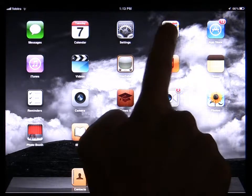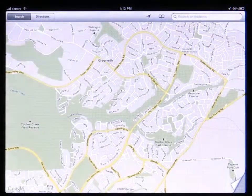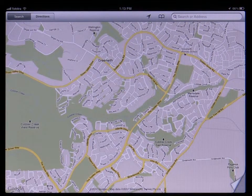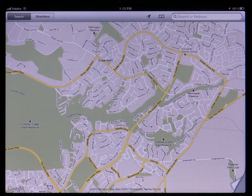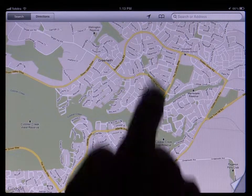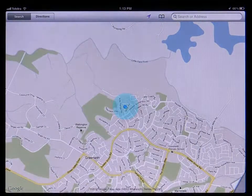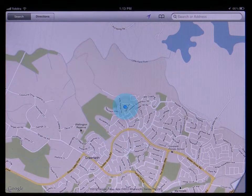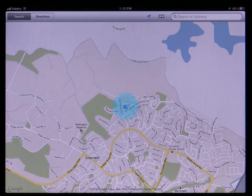Tap on the Maps icon and the Maps app will load showing you a standard street map. If you have the 3G version of the iPad, which has a GPS built-in, you can tap on the arrow button to have the map center on your current location. The blue dot is where the iPad thinks you are.